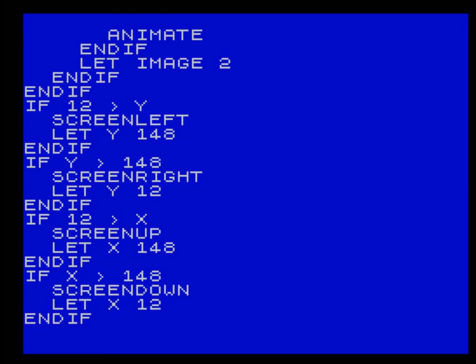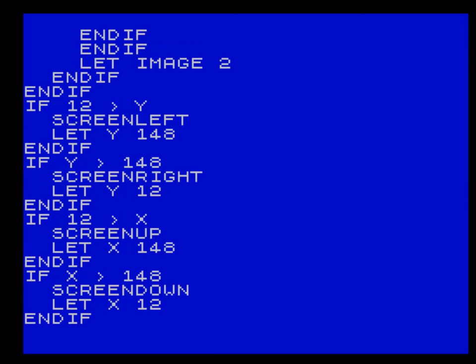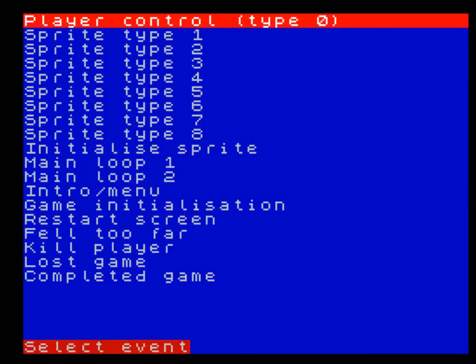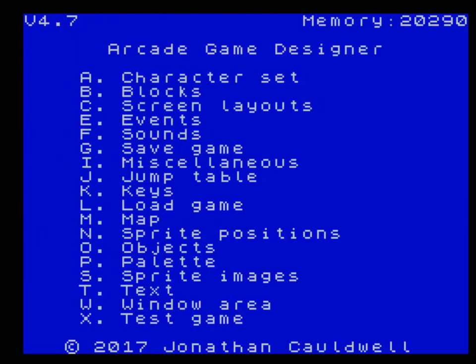Finally we've got the check to see if the player is leaving the room. And basically these are very similar for X and Y because it's a square. If twelve greater than Y, left, right, and up and down. Very straightforward. Okay, so that is pretty much it for now.